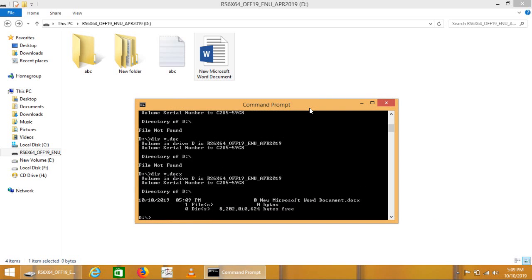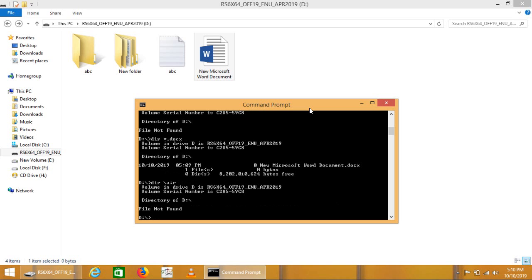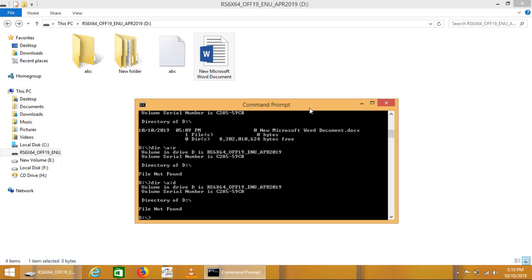This is the DIR command that is used to list files, folders, etc. We can also use switches to list different kinds of different types of folders.